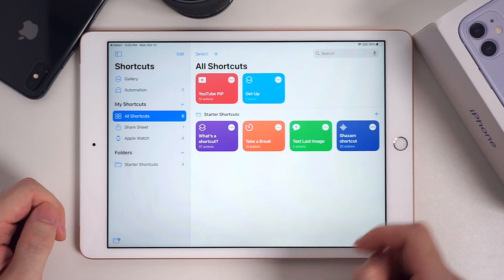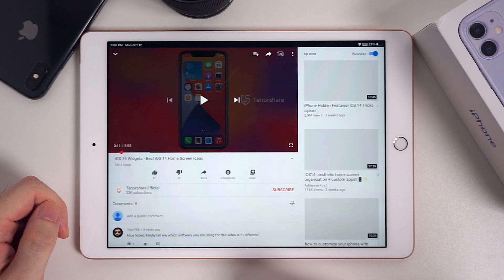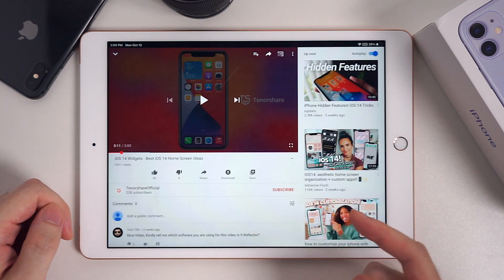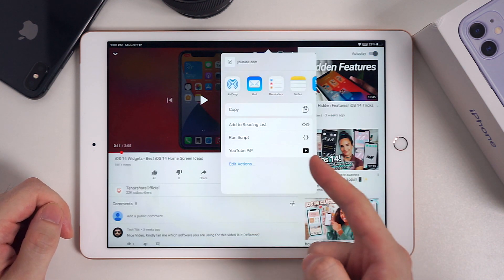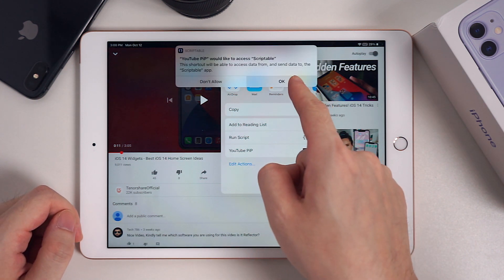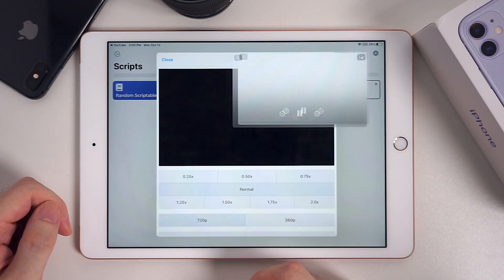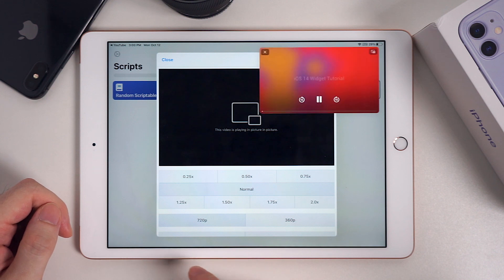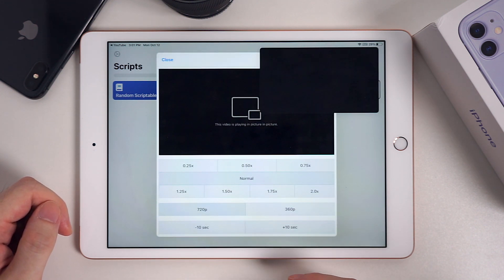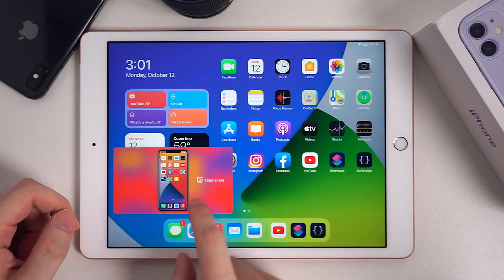Go back to the YouTube app. Tap the Share button on the video, then choose More. The shortcut we just added will show here — tap it and select OK. It will automatically generate a new window of the video. You can choose the video resolution. Go back to the home screen to see if it's available. It works.